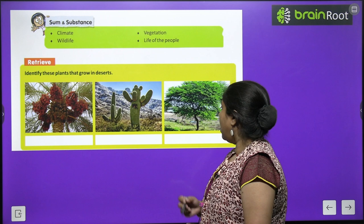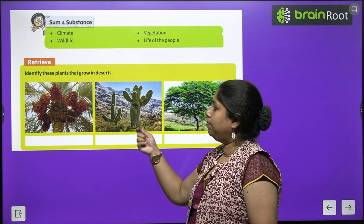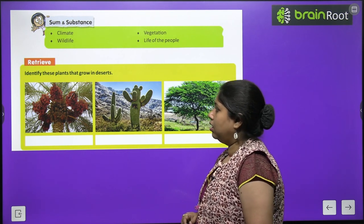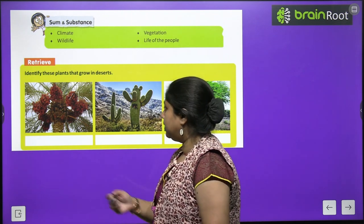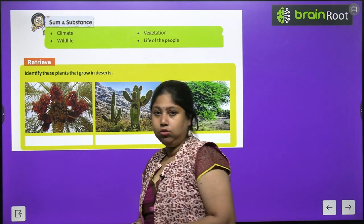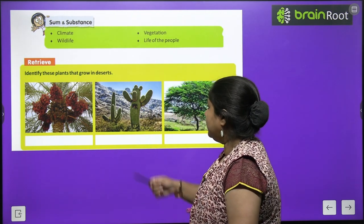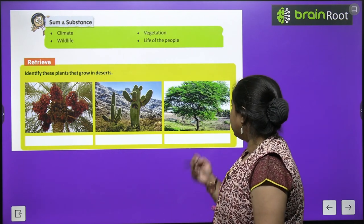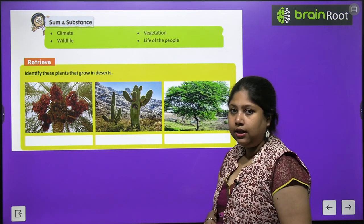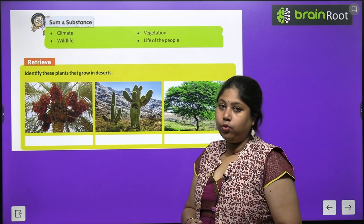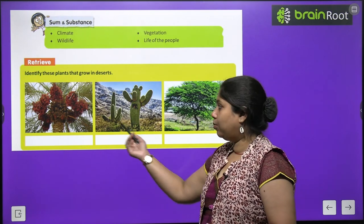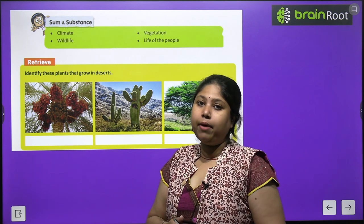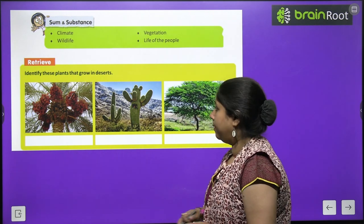These are pictures of plants that grow in the desert region. The first is a date — khajur. Next is cactus — ye cactus ke ped hain. And the last one is babool. These kinds of trees are found in the desert region because they require very little amount of water — inhe bahut hi kam paani zaroori hota hai.